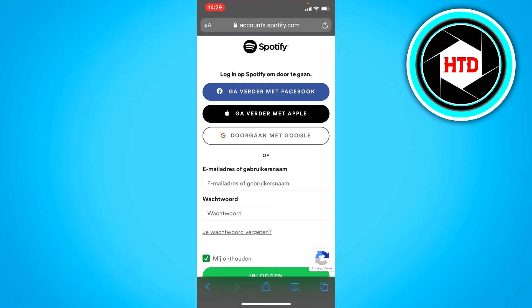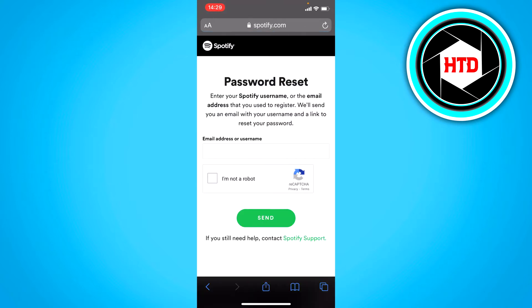If not, then click where it says 'Forgot your password' and open that up. Now if you see this, you cannot reset your password because you forgot your email or whatever.